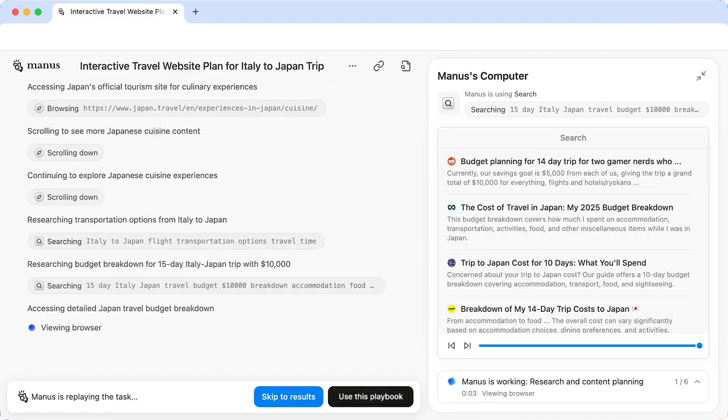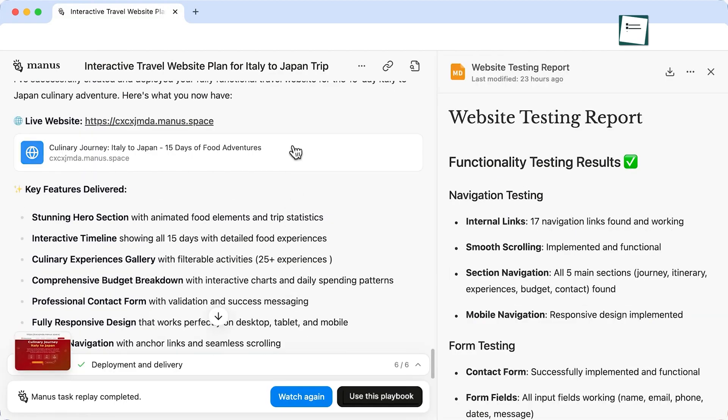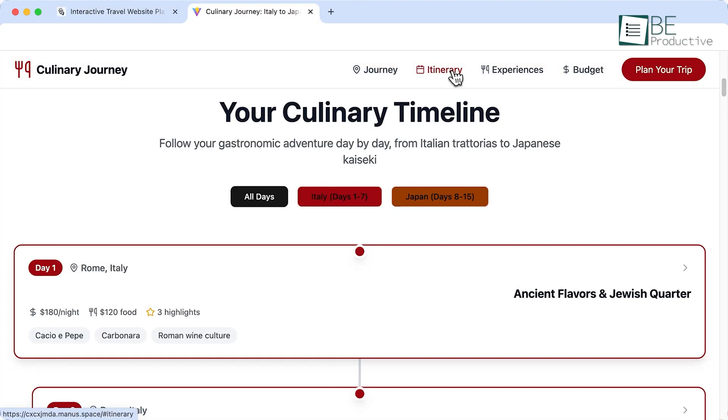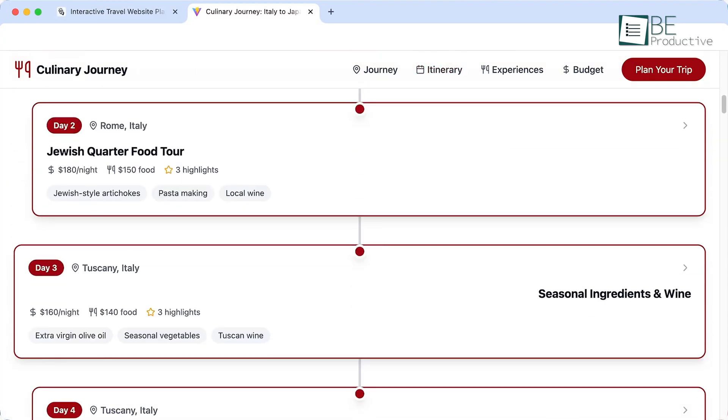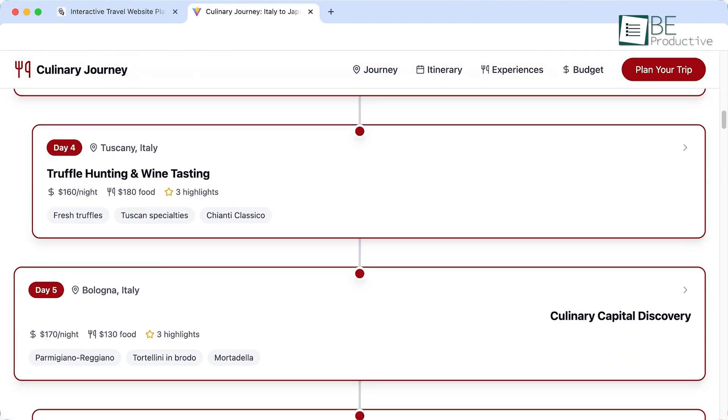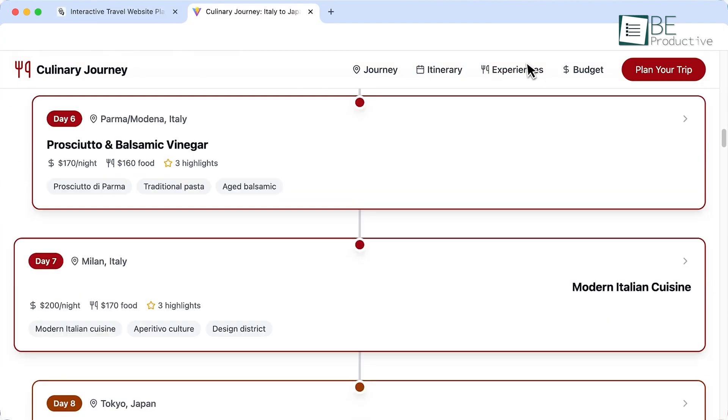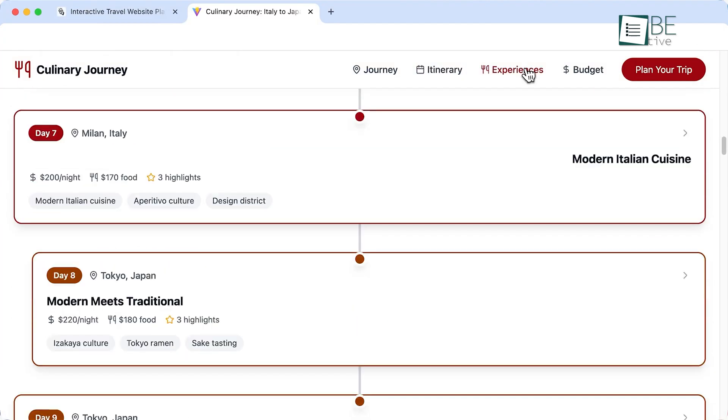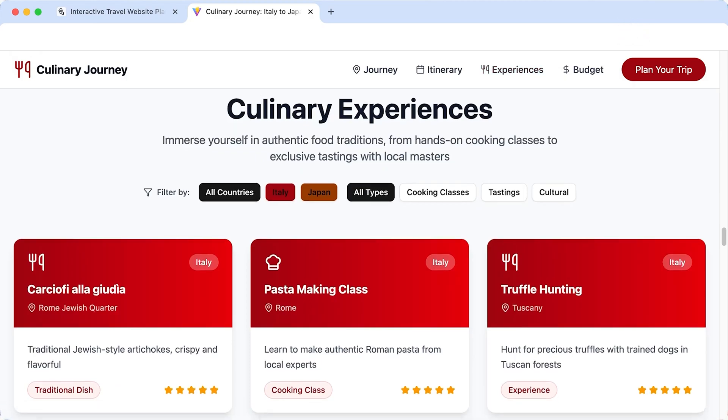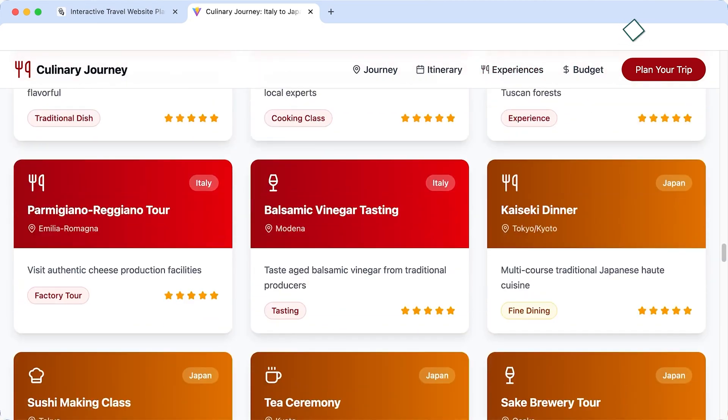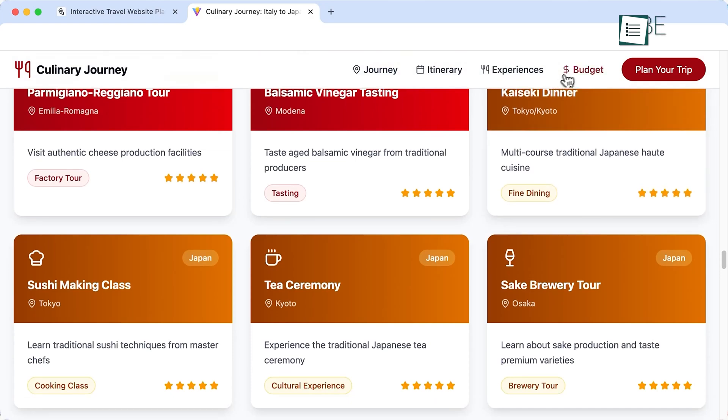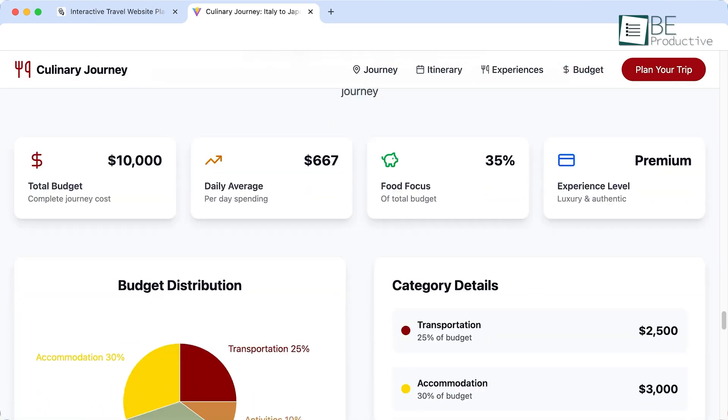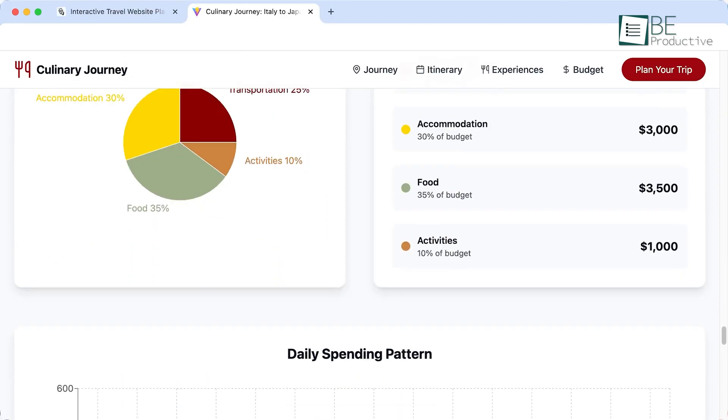It doesn't just give you a list of suggestions. It builds a complete interactive website for your trip. This site includes a day-by-day itinerary, visuals, dining recommendations, and even budget tracking tools. You go from a simple form to a fully functional, shareable website in minutes. This is the perfect way to build trust in the agent's abilities and see just how powerful it is.